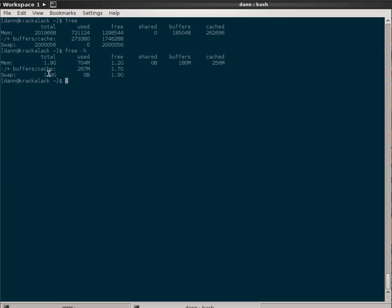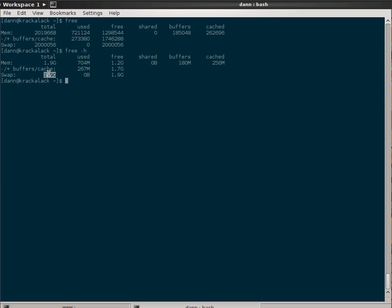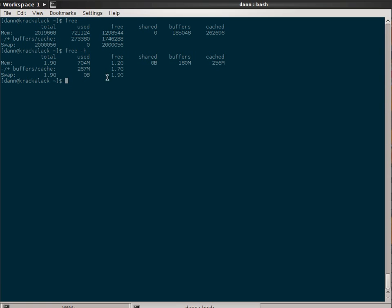Finally, you have the swap, which shows I have a 2 gigabyte swap partition, which 0 bytes is being used. So 1.9 gigabytes or almost 2 gigabytes is free. That's pretty basic right there.